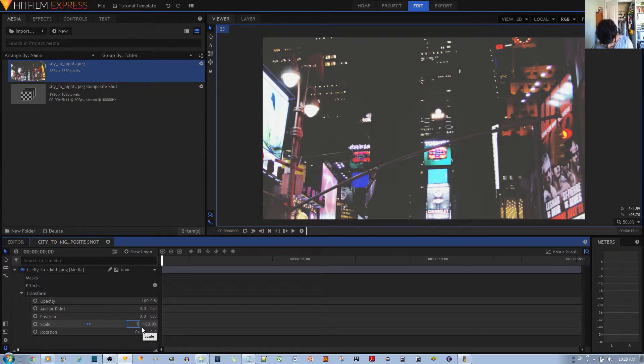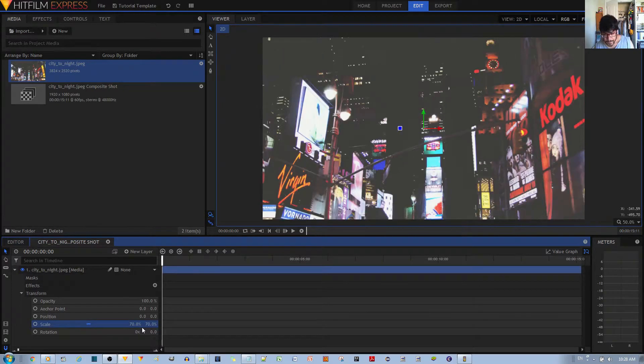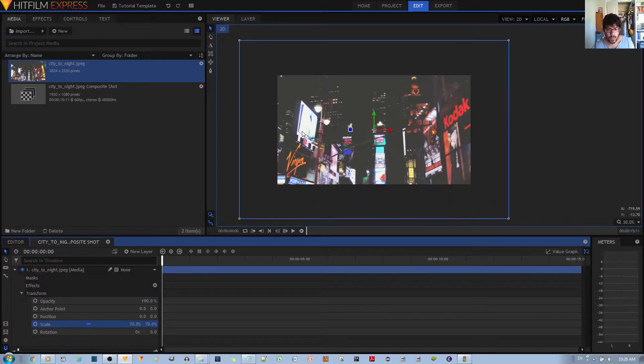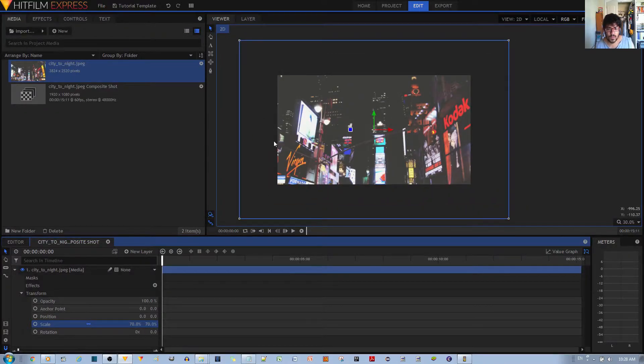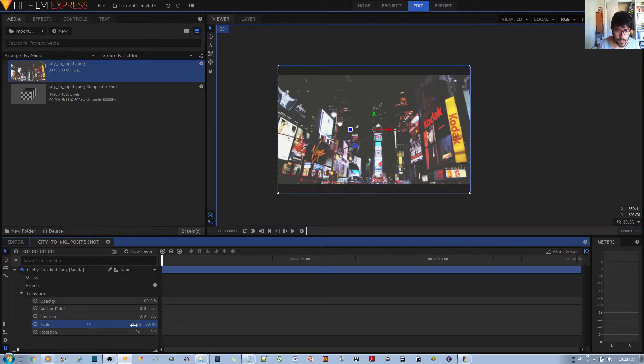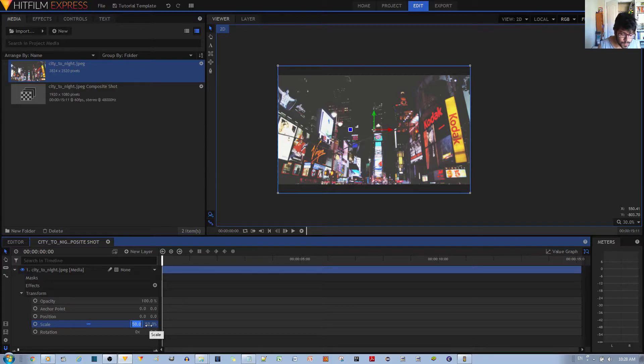You want to first set the scale down a bit. Let's try 70 and then a bit more. We just want the blue border for this image to be just over the viewing window.